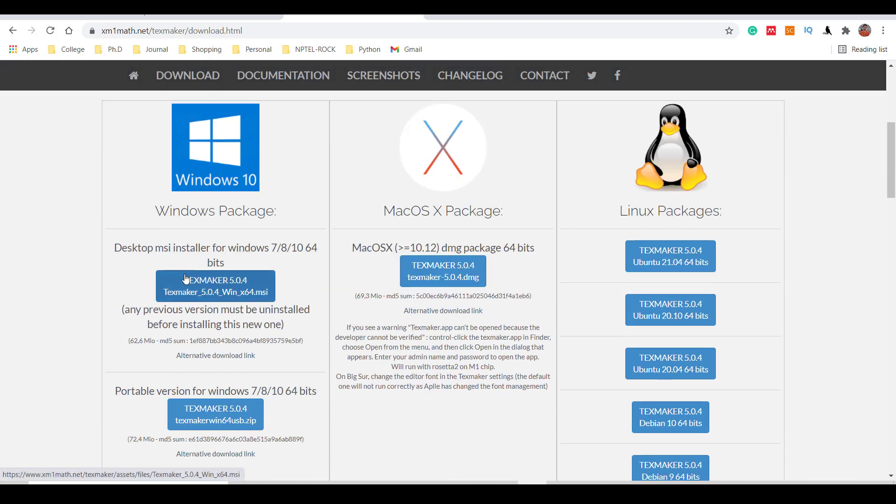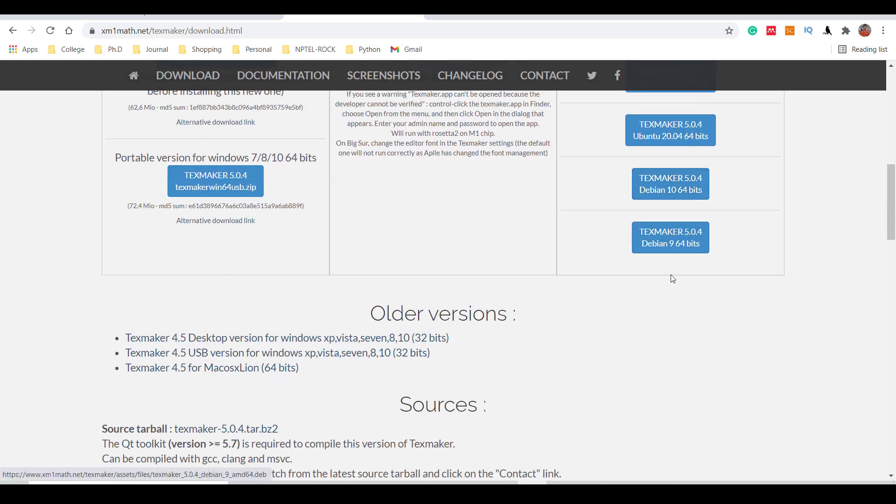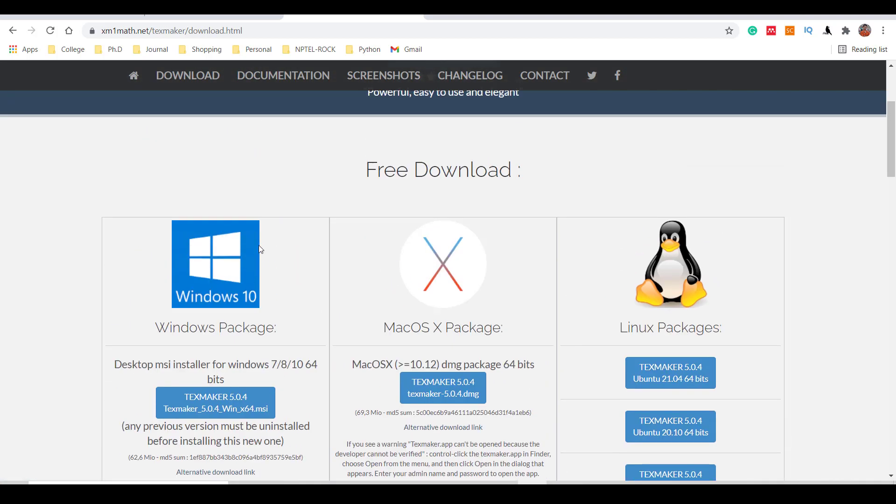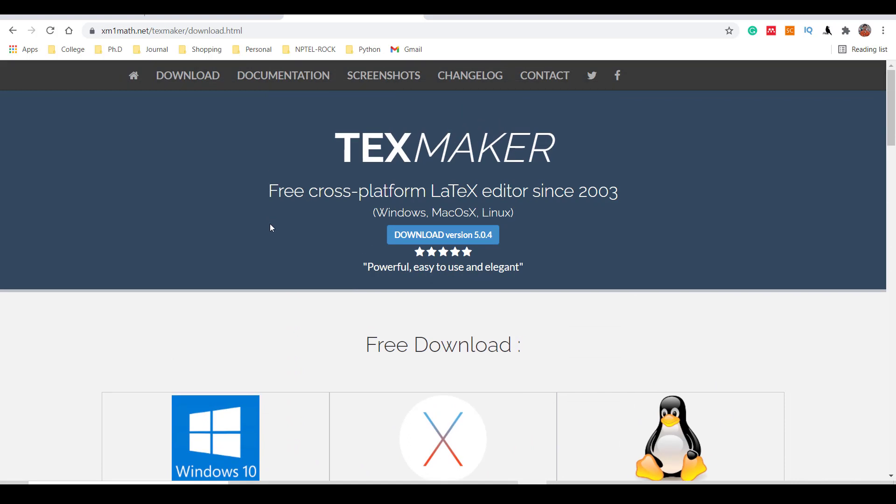So I will download this version. If your system is Mac, then you can download this package. If you are having Linux, you can download this package from here. In my case, I have already downloaded TeXmaker, so I will not download here. But there are simple steps you can just follow and you can download the software.